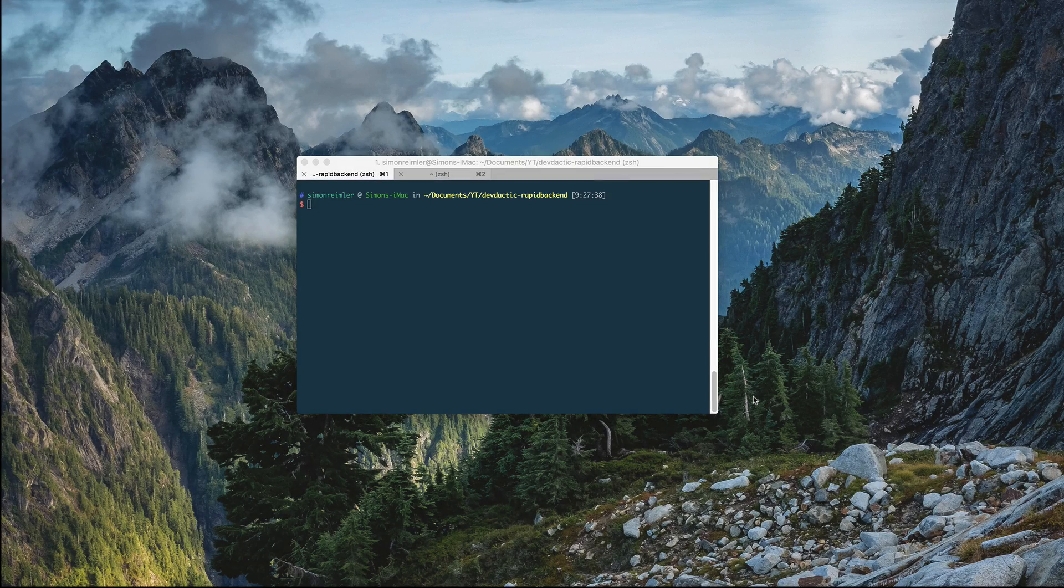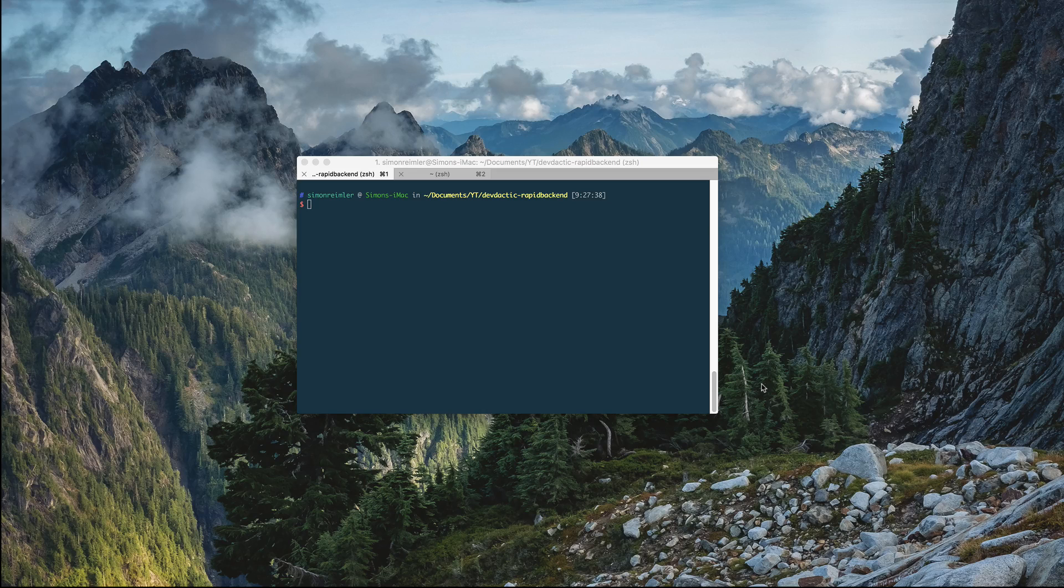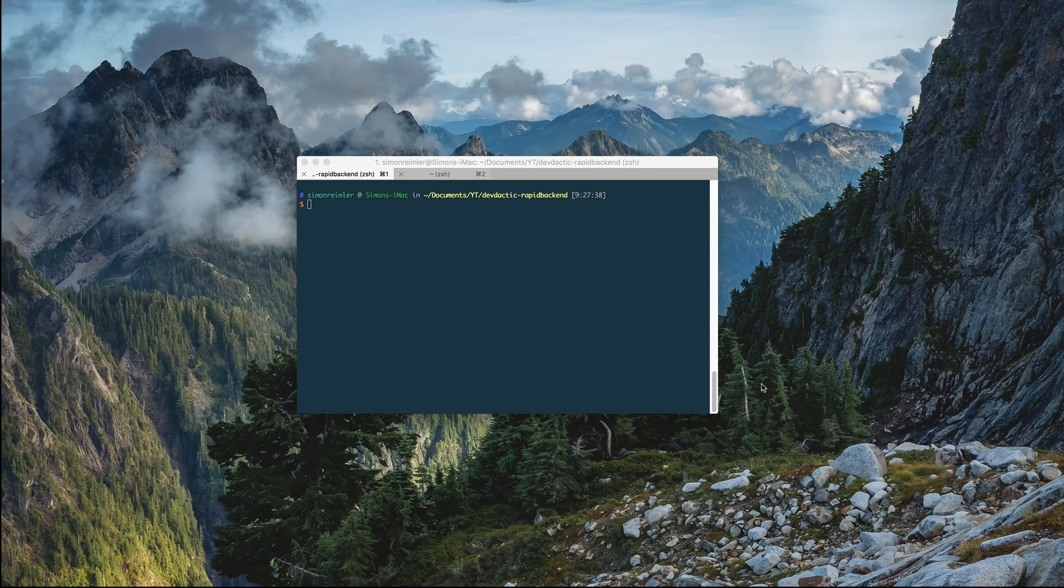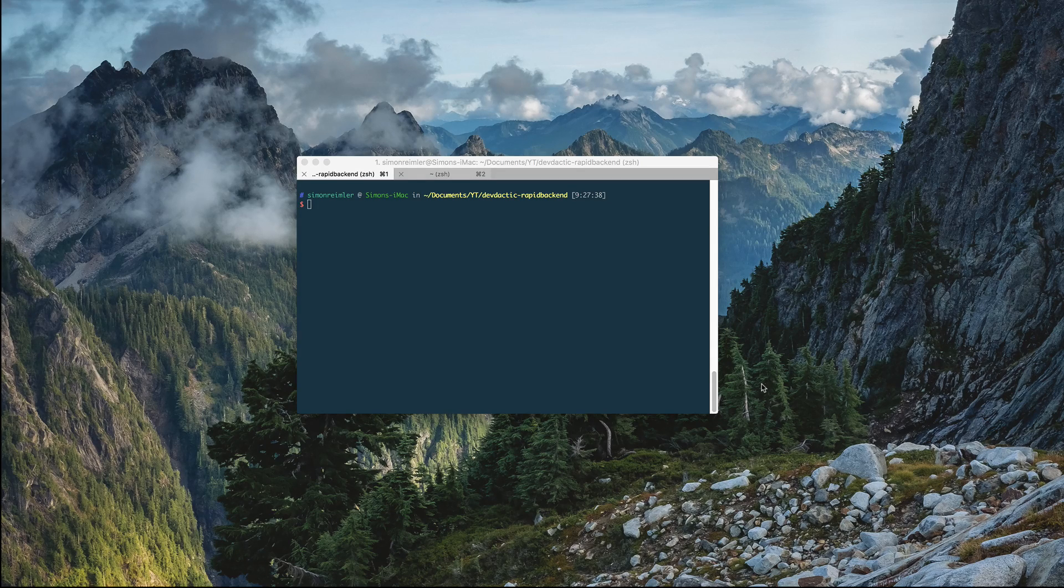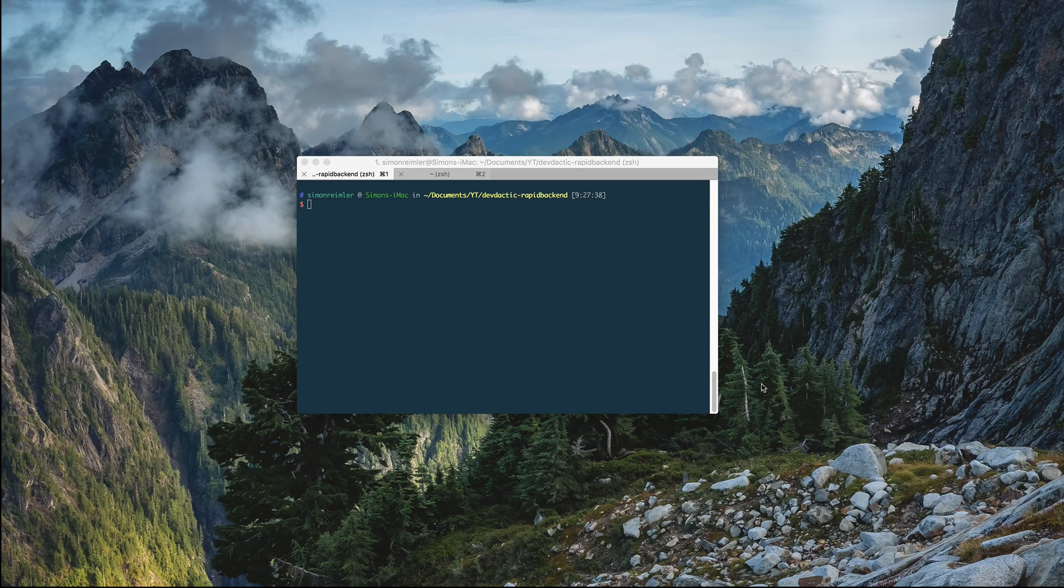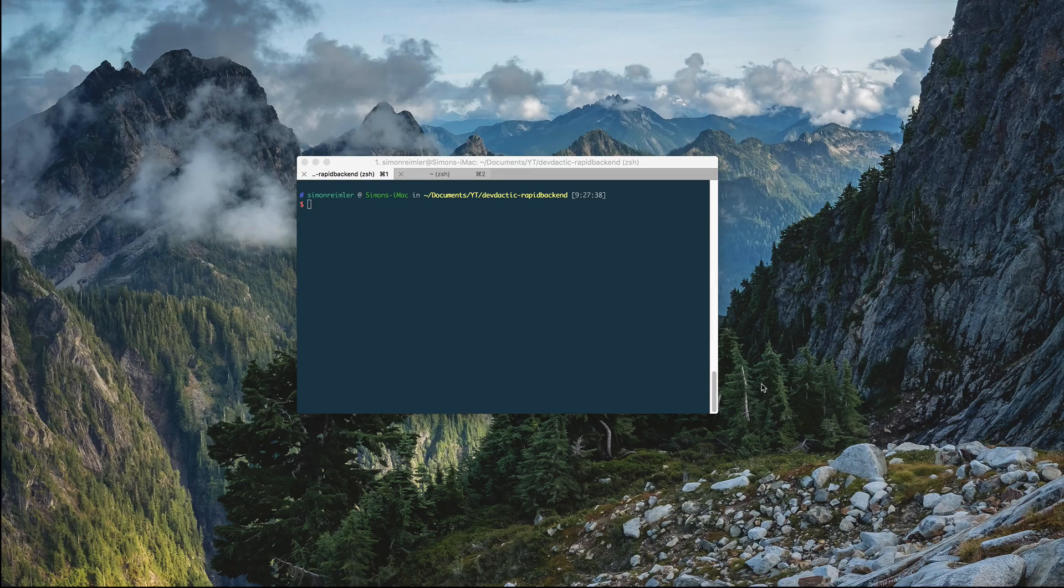Hey everyone, what's up? This is Simon from LevDectic. This is the first part of a three-part series on rapid prototyping with Ionic 2 and Node.js.